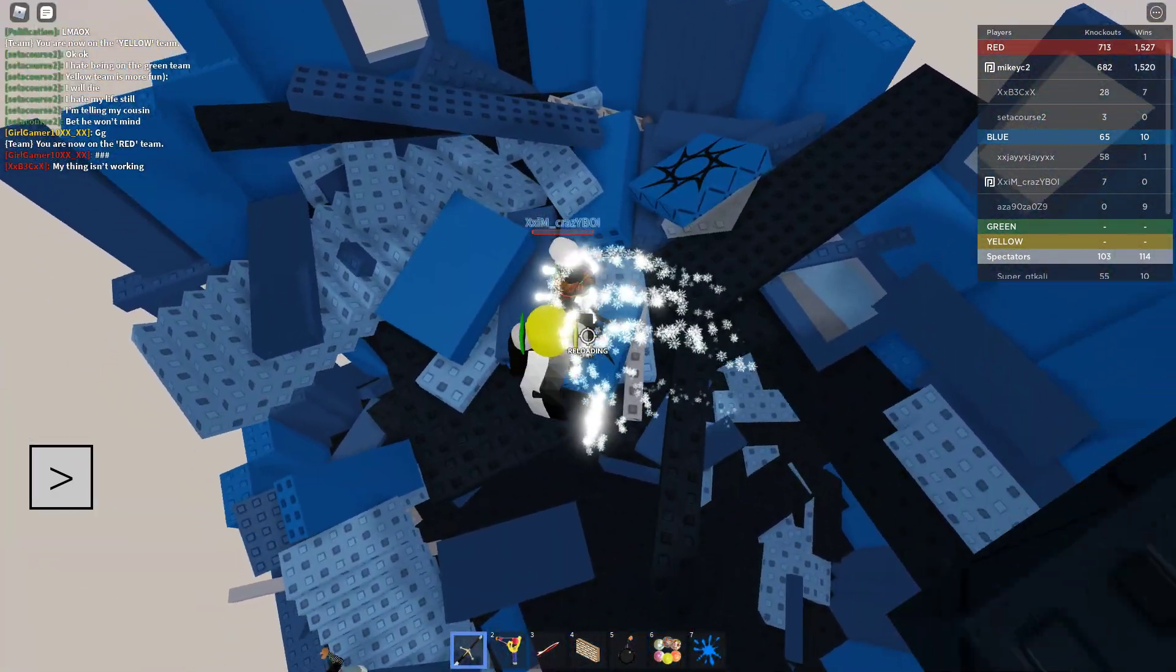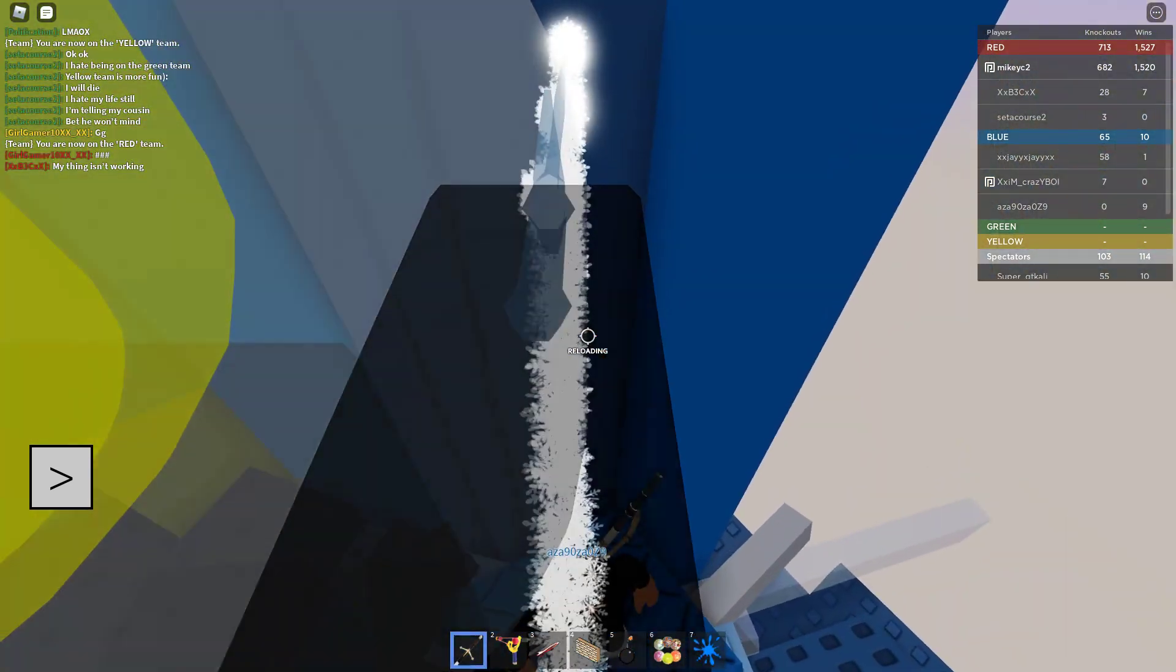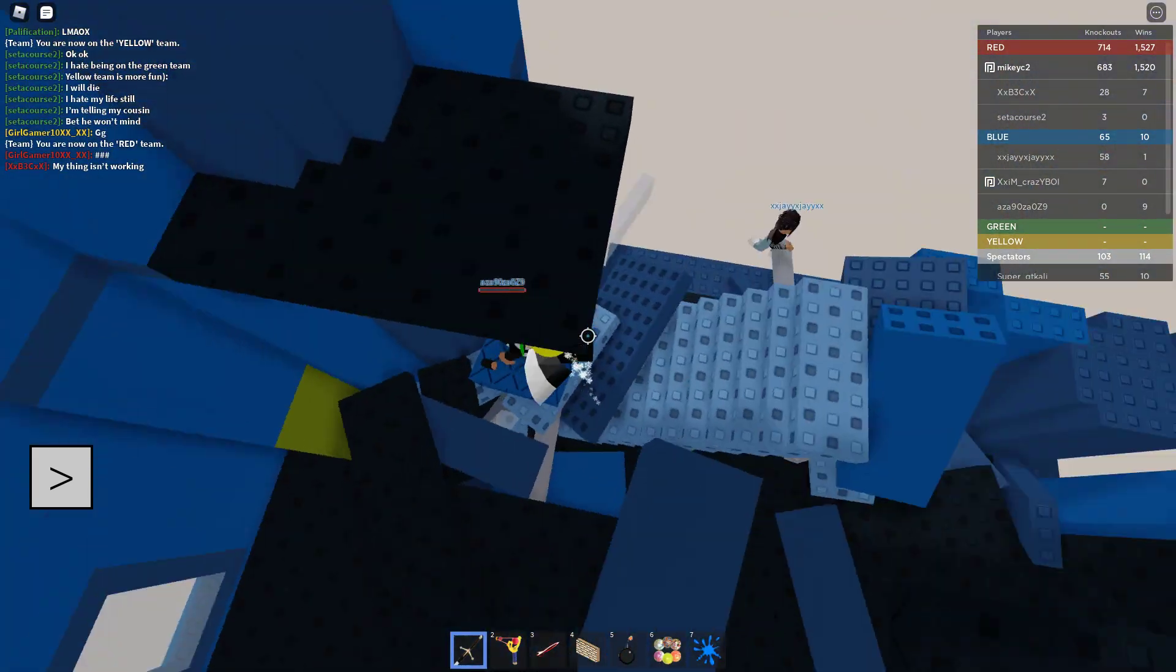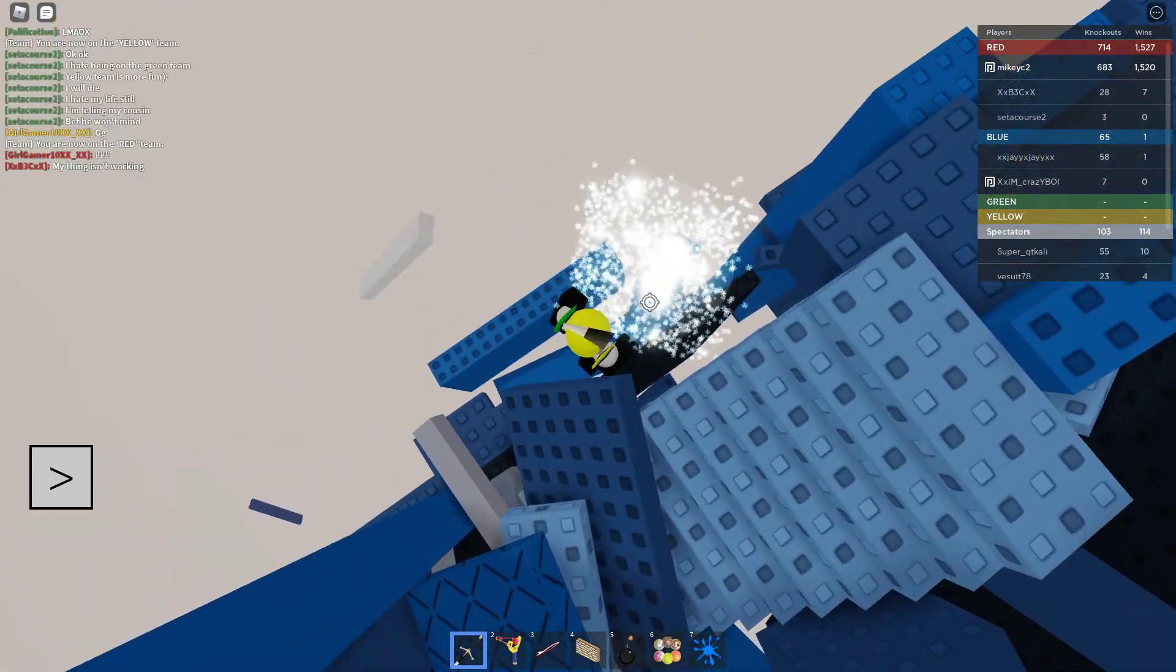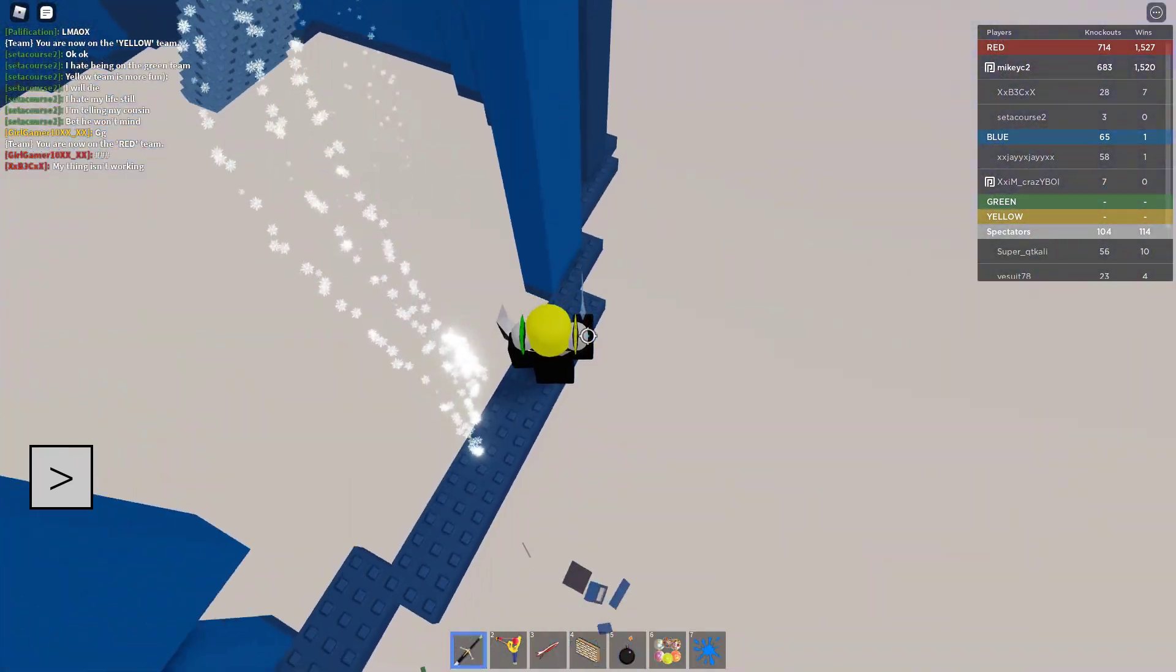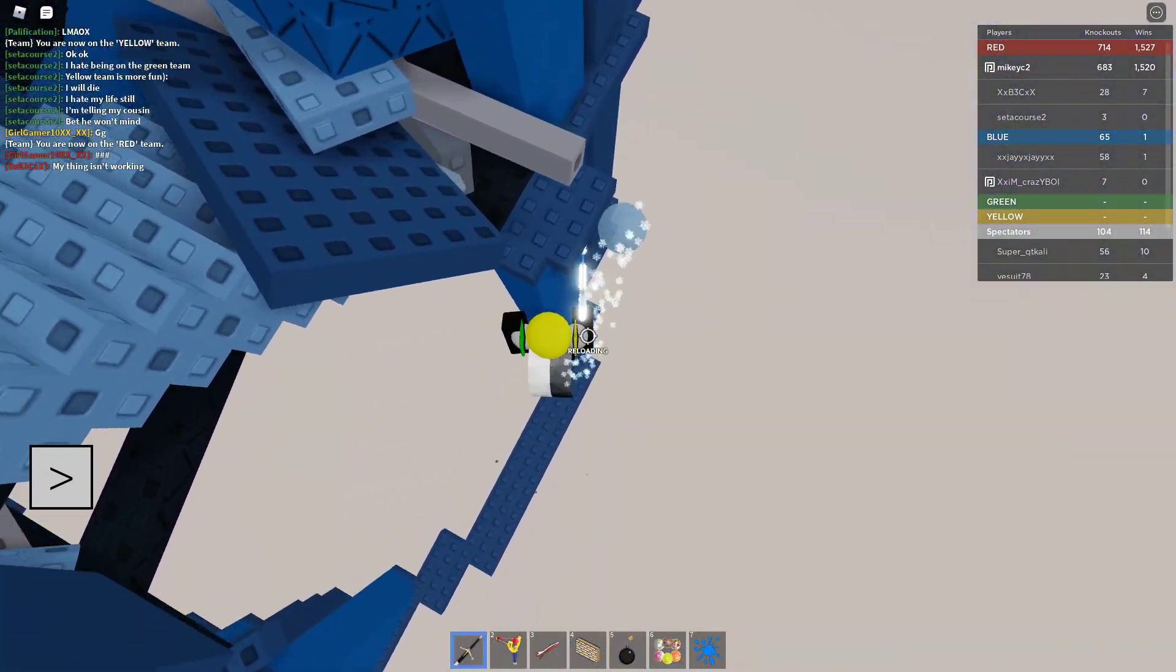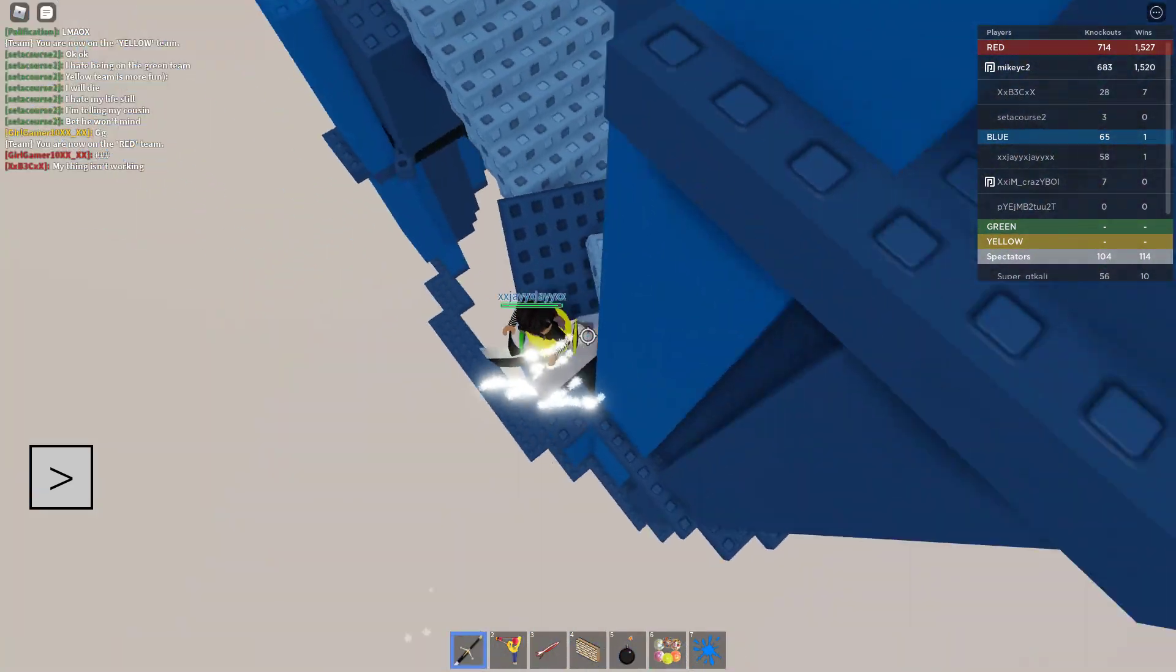Somebody left, but then somebody joined right after. And you guys can just see how efficiently we're getting these kills. Like I did mention, you are going to die sometimes, but you can just go back.